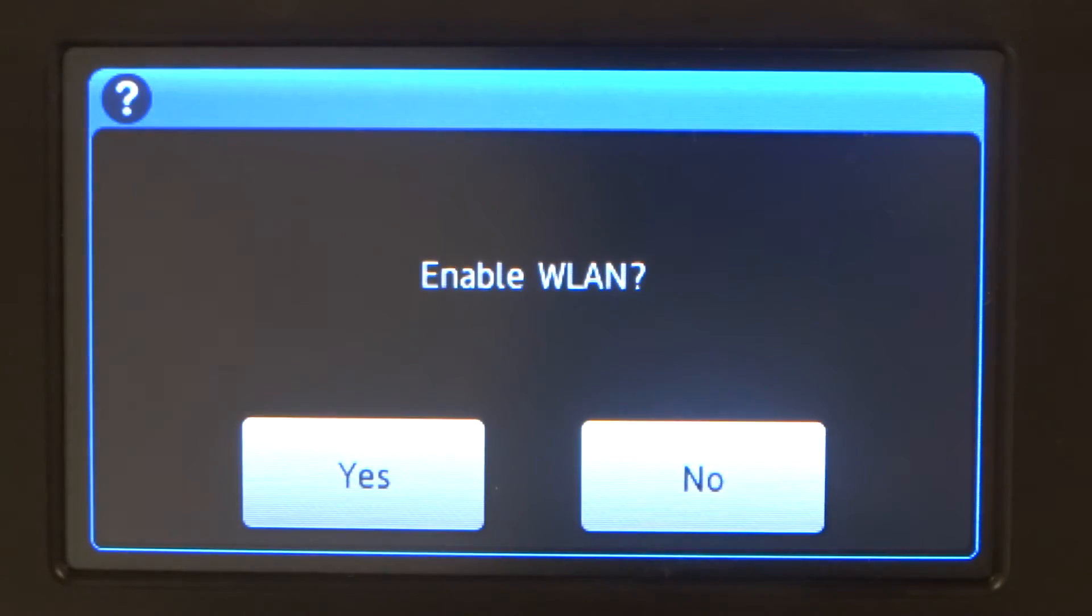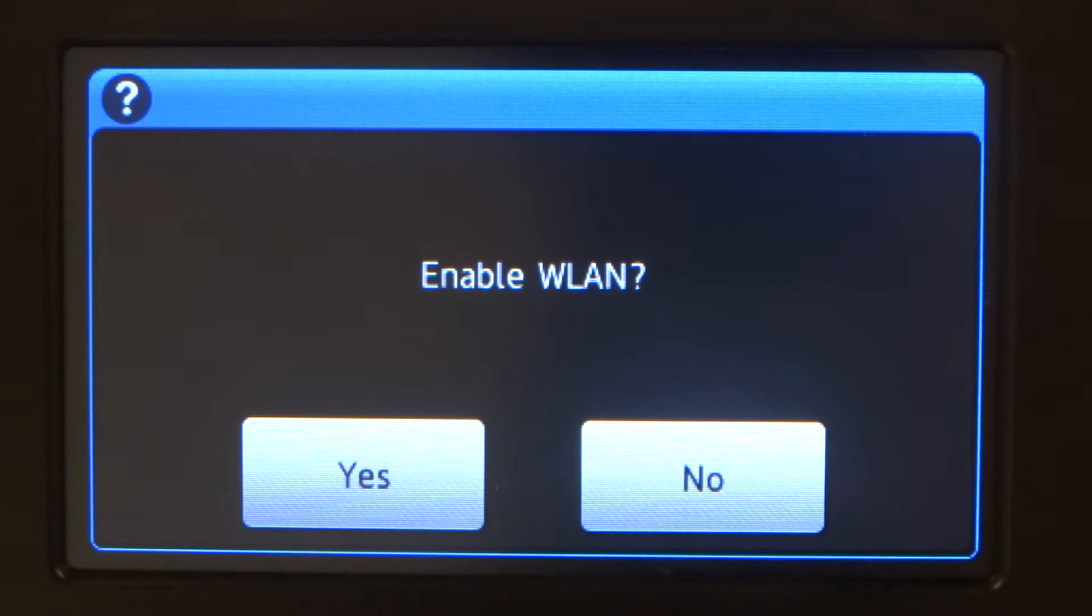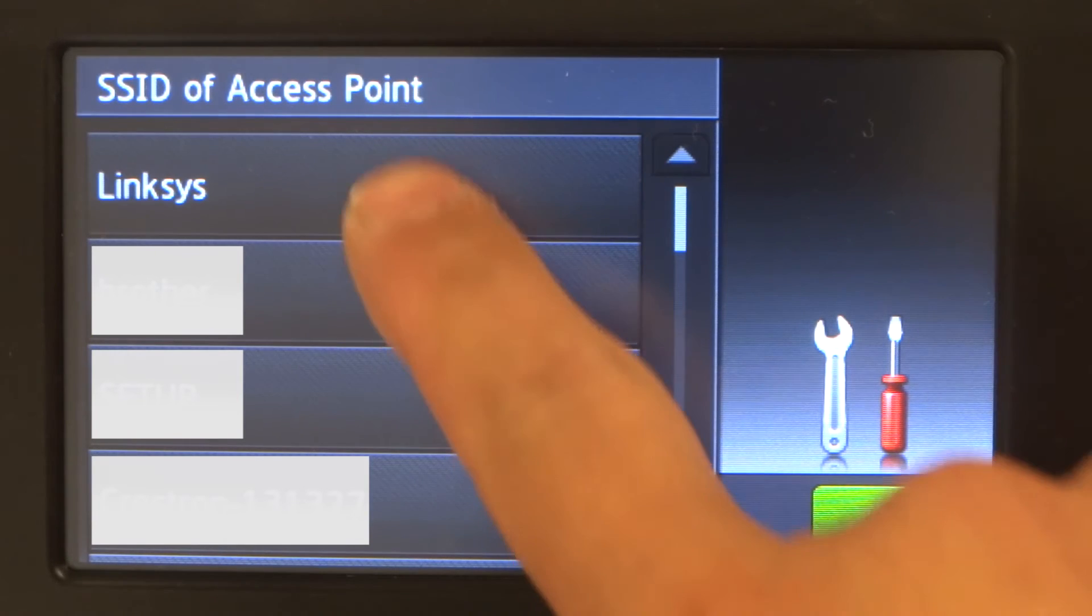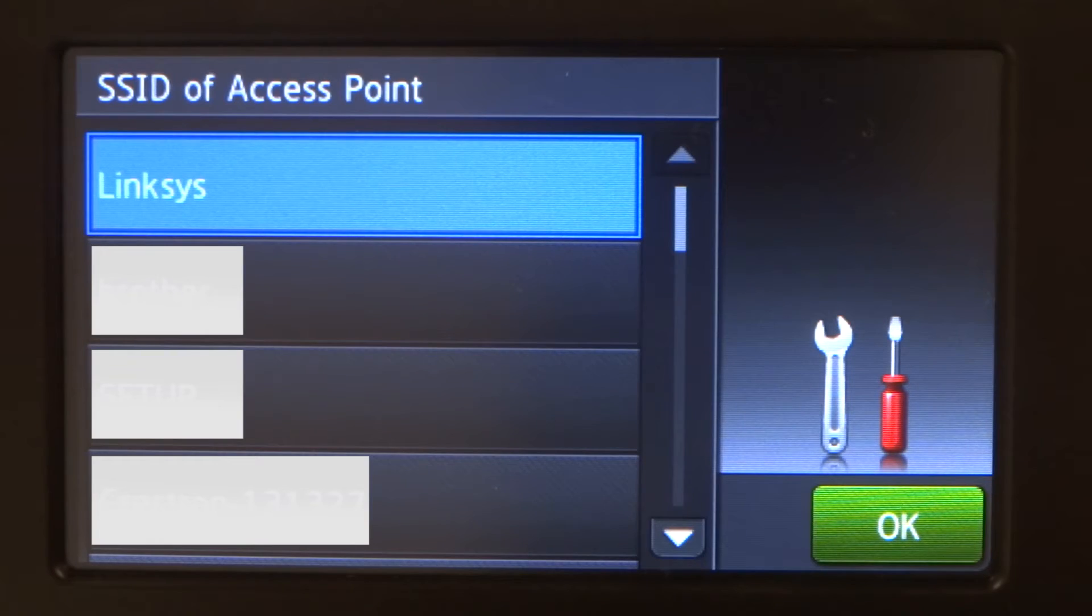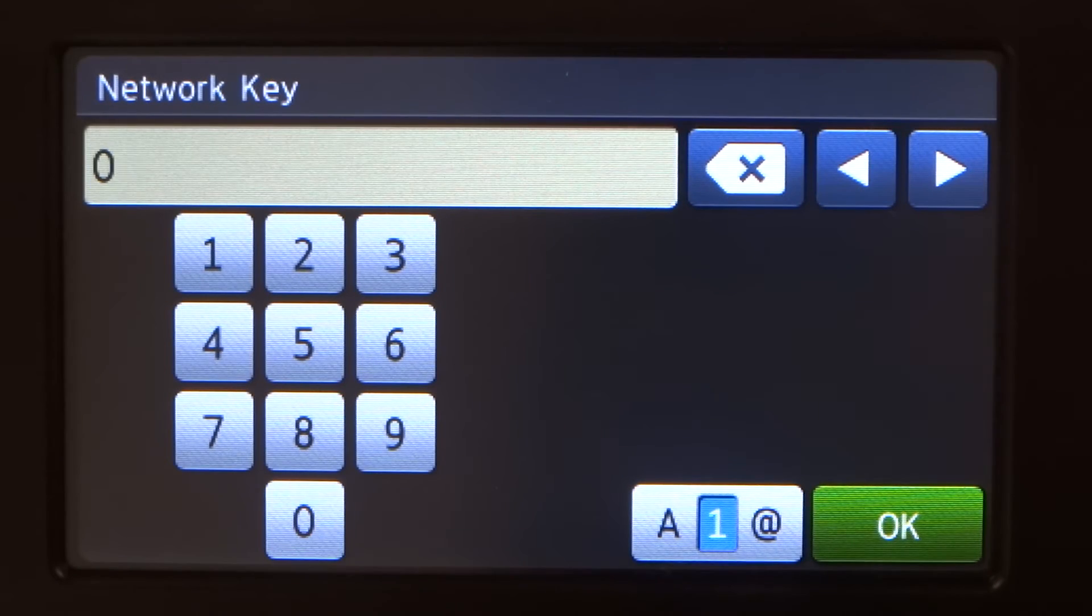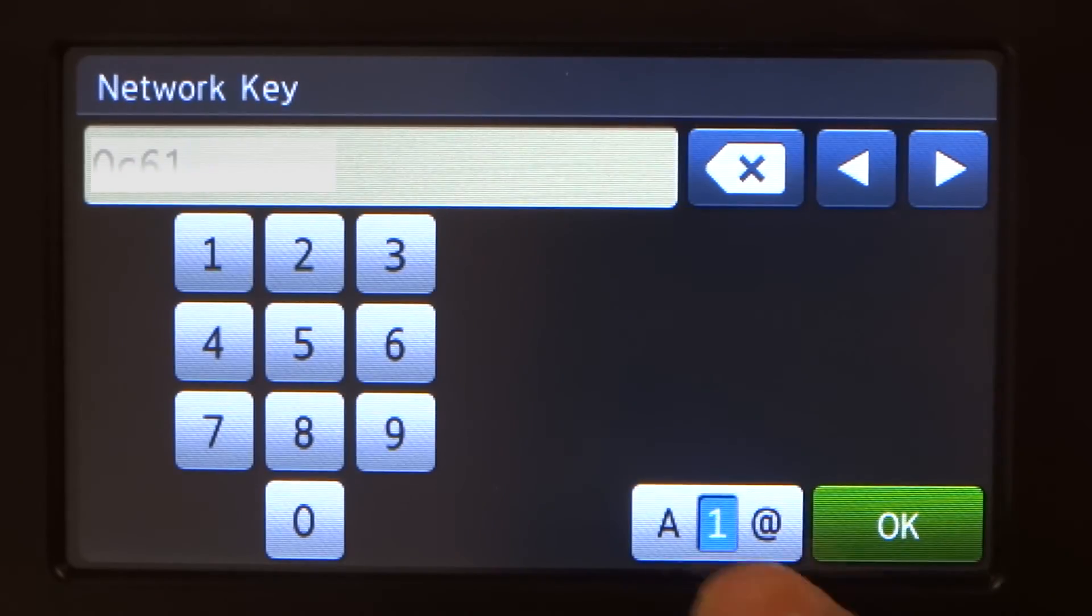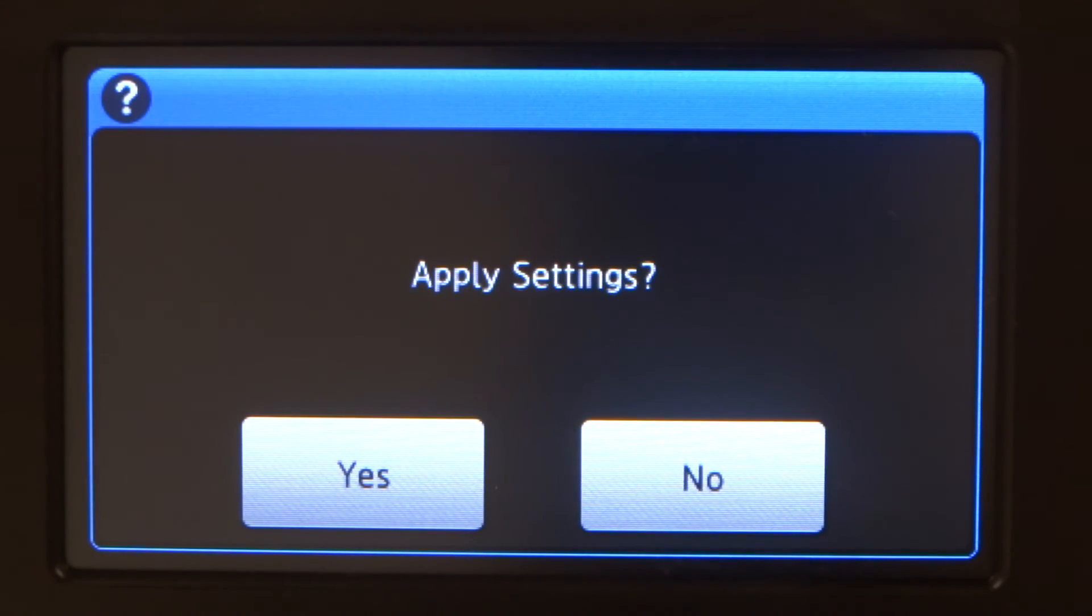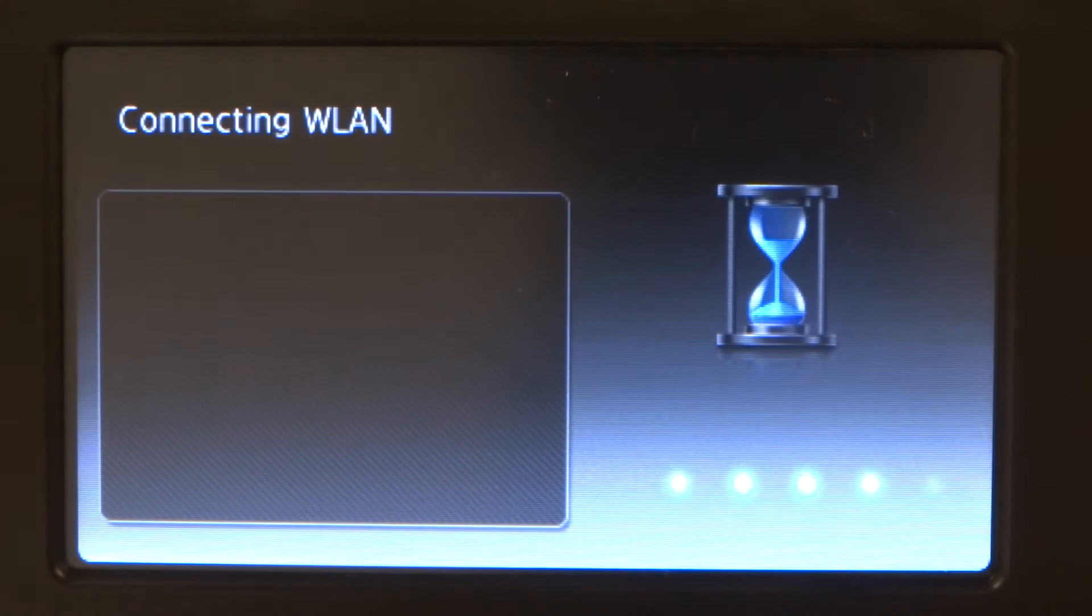Press yes to enable WLAN. The machine will begin to search for your SSID or network name. Select your wireless network SSID or network name from the list. Press OK. Enter your network security key or password. Press OK. Click yes to apply settings.